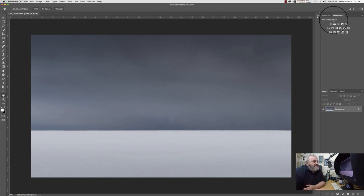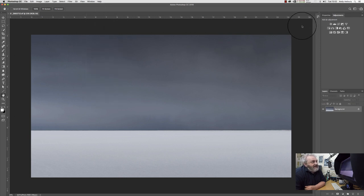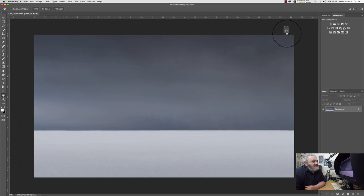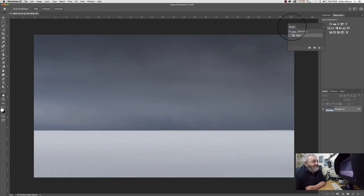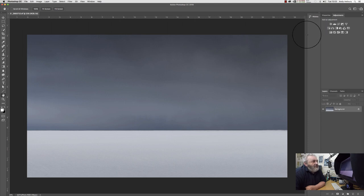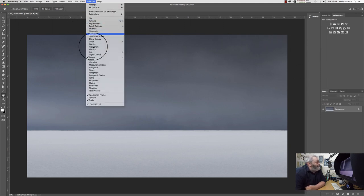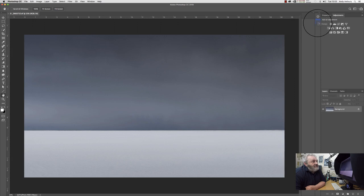I always want access to my History panel. It's already in this little sidebar, so I can pull it out — though obviously I've got no history in there at the moment. I like to keep History docked in the side here, and then keep everything else closed down. Then I go to Window and always want to be able to see my Info panel as well.